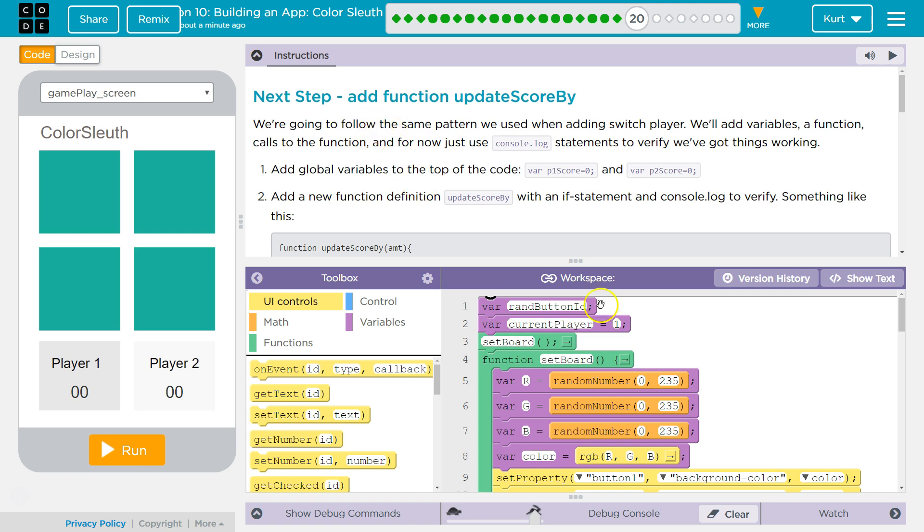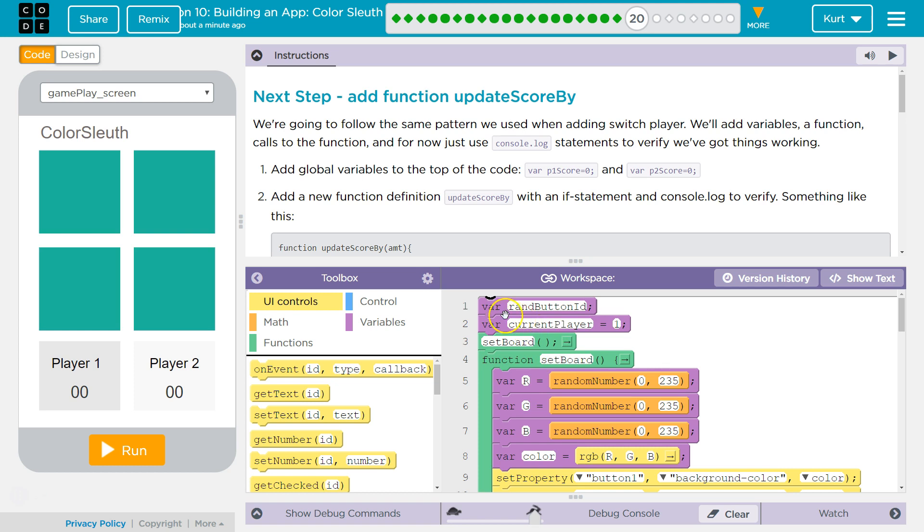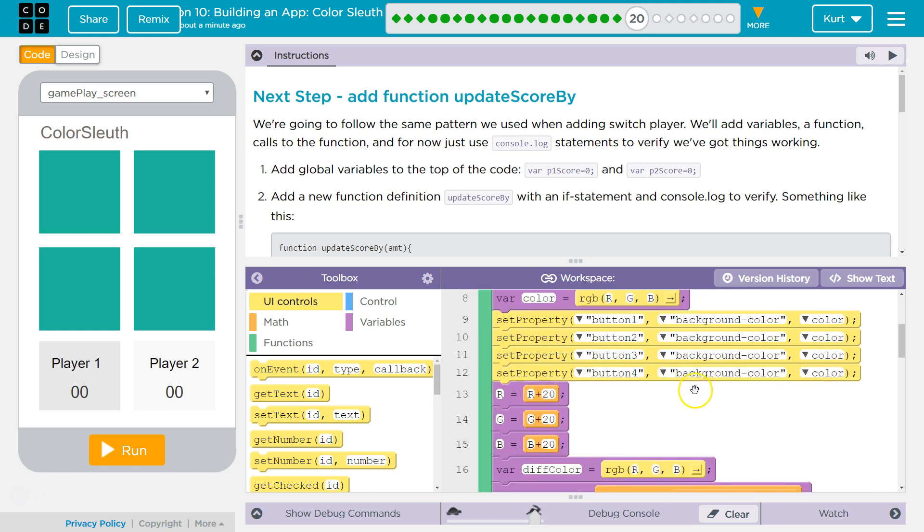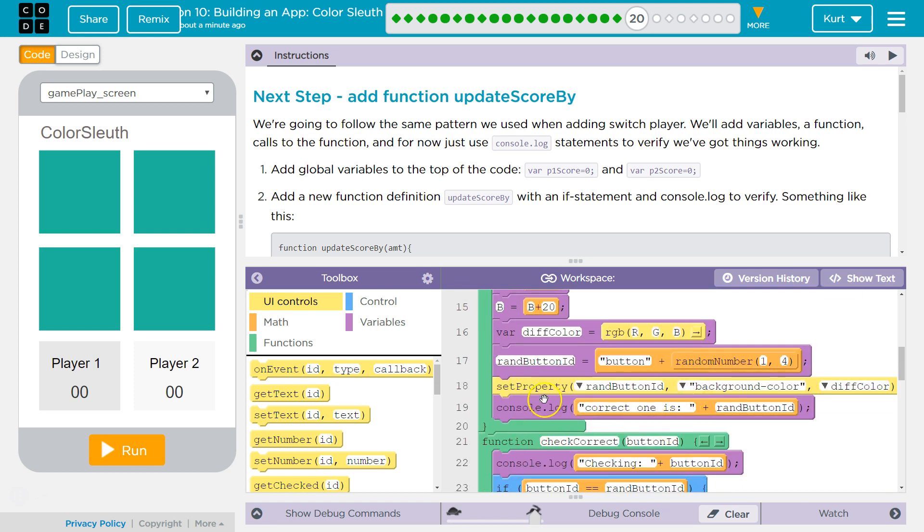Add global variables, that means way up here at the top, so every function can use it. Because remember, if I have a variable in a function, like var R here, other functions don't see that. It's only contained in the function. But if I have var random button ID, all my functions can use it and change it, just like here.